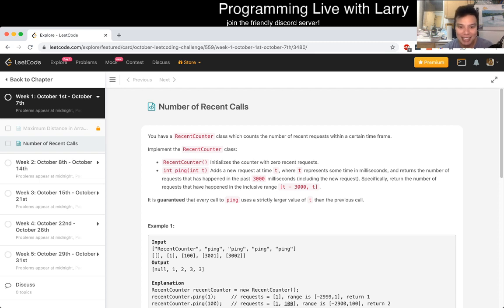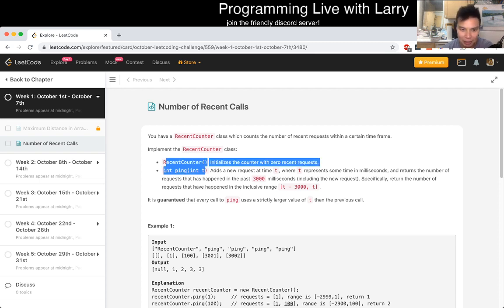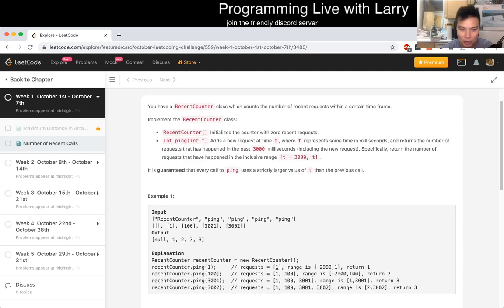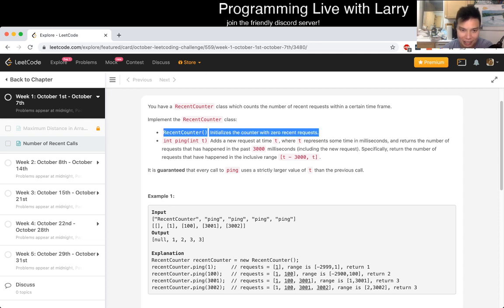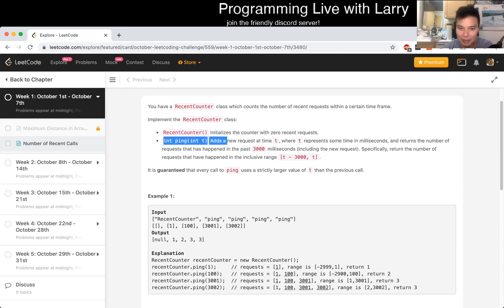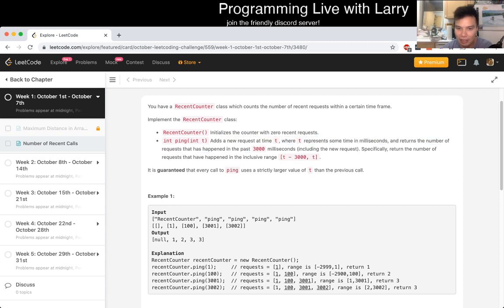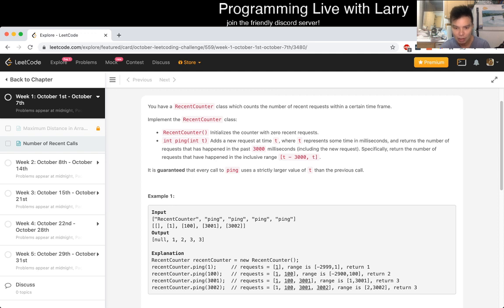You have a recent counter class which counts the number of recent requests within the time frame. You have two calls: recent counter, which is an initializer constructor, and ping, which adds a ping at T and then just looks at the last 3000 milliseconds. So this seems pretty straightforward.